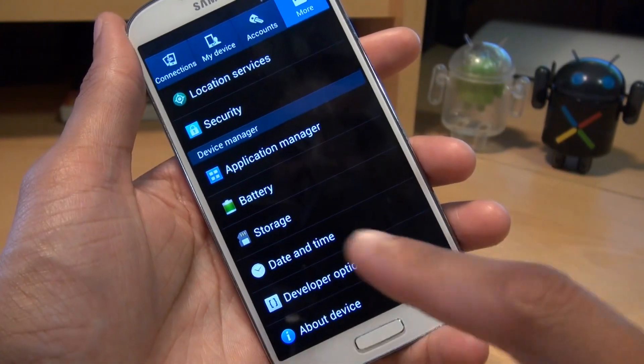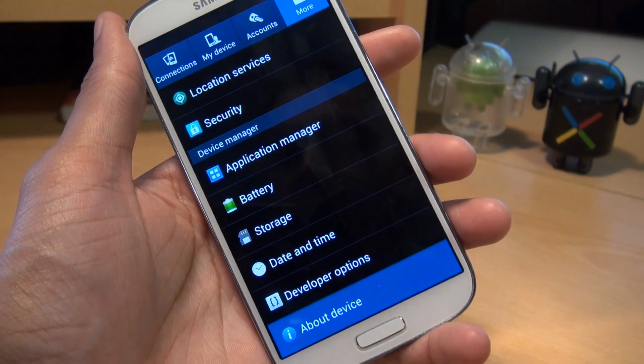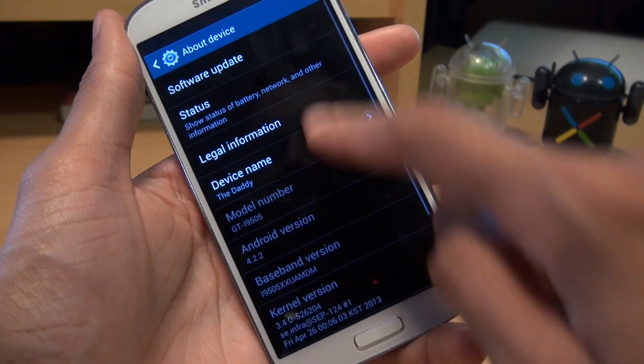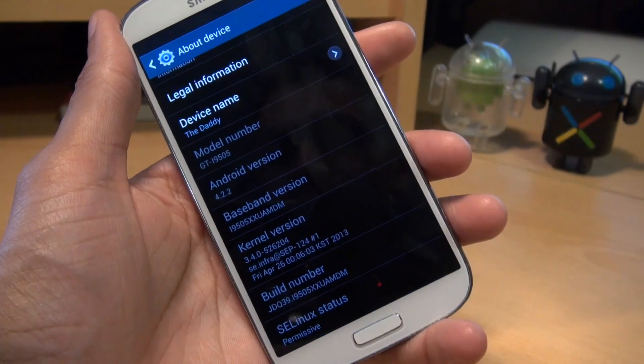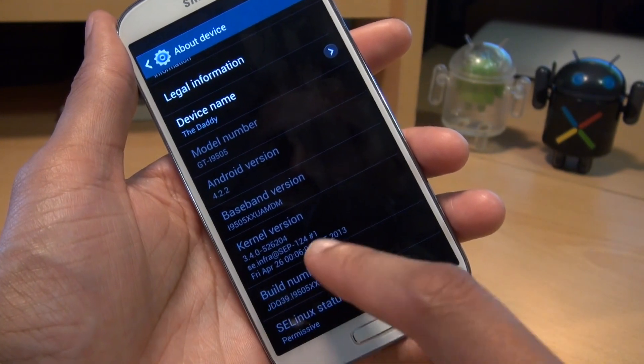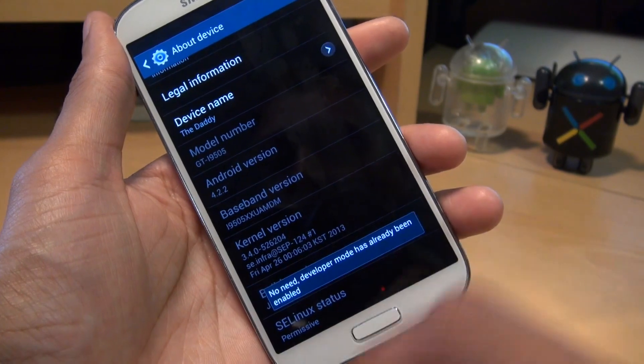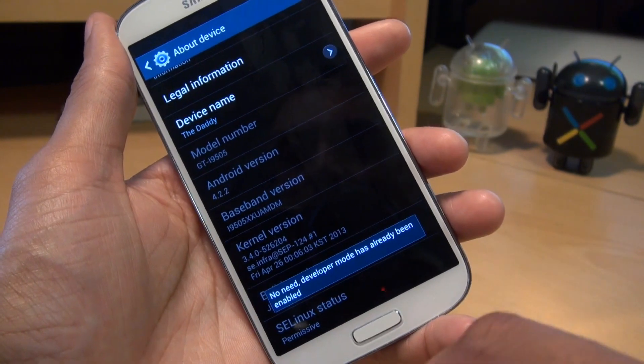If you don't have developer options, what you need to do is go to about device, then scroll right the way down to the bottom, and tap seven times on build number until it says you've got developer mode enabled.